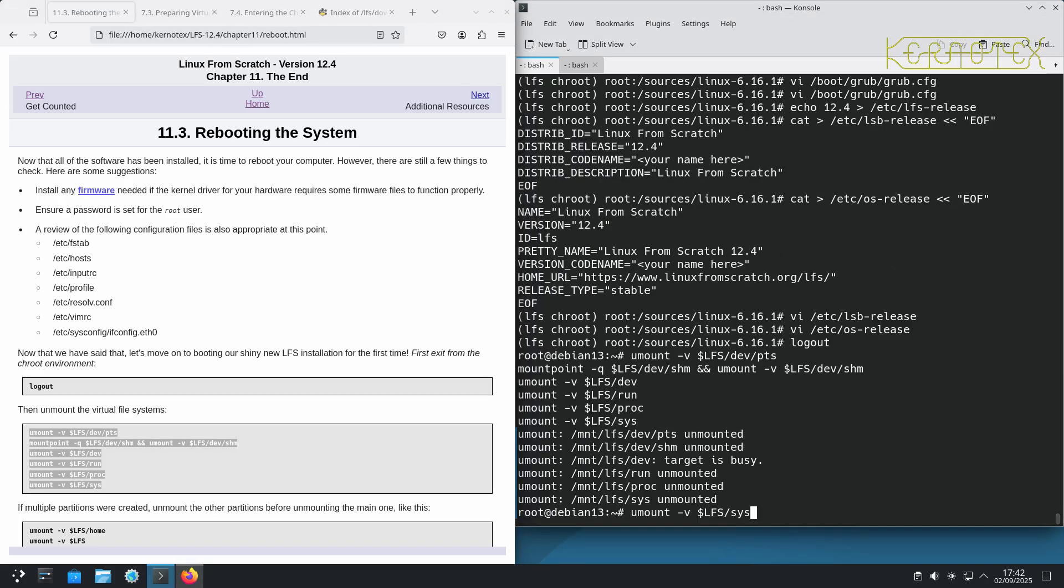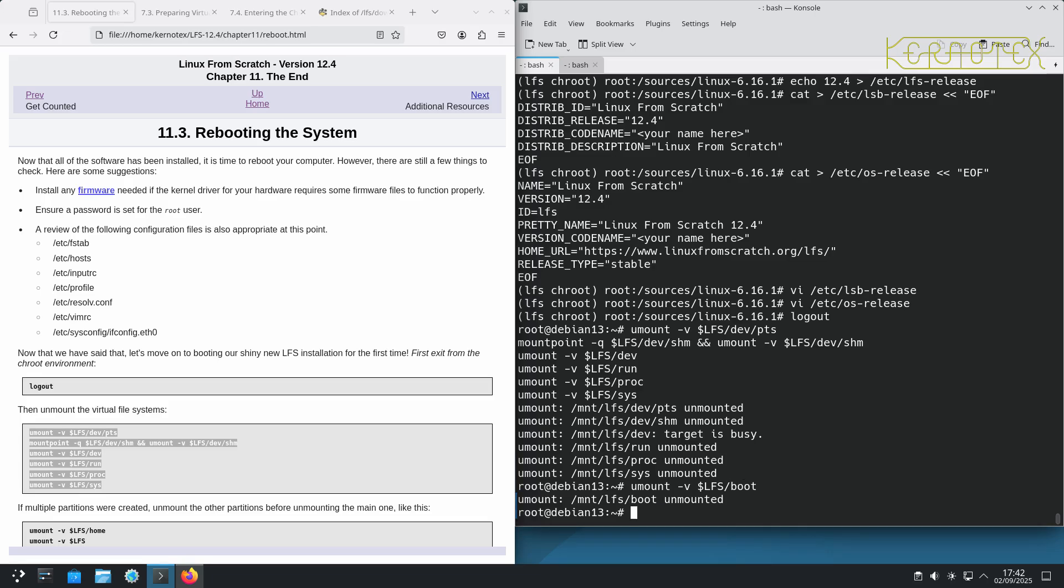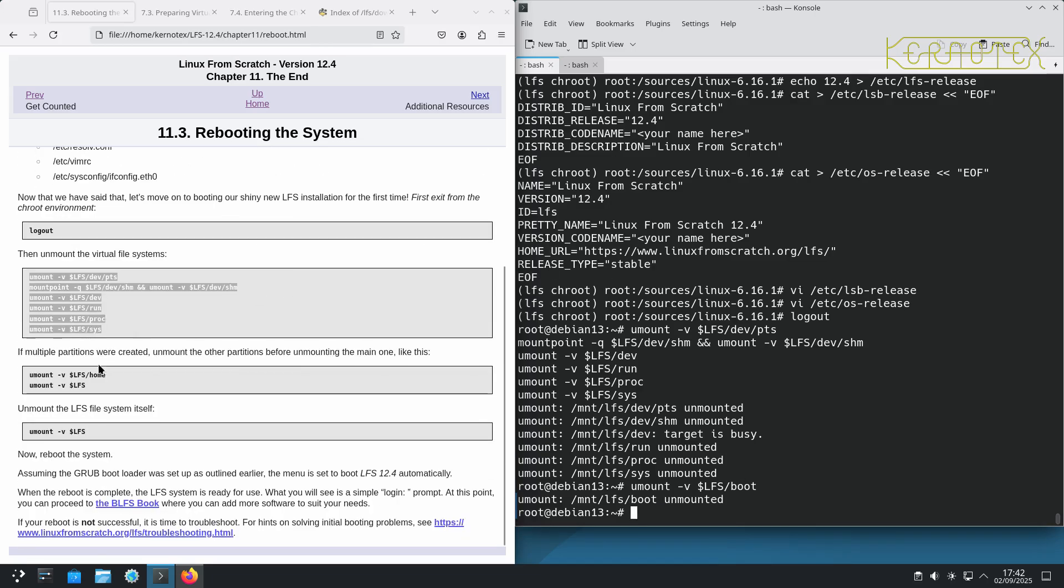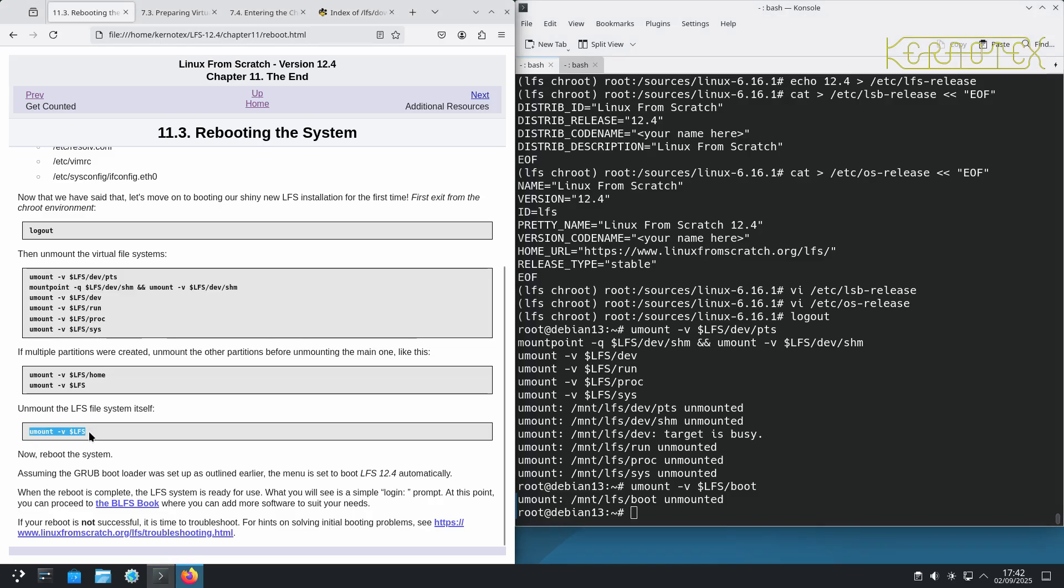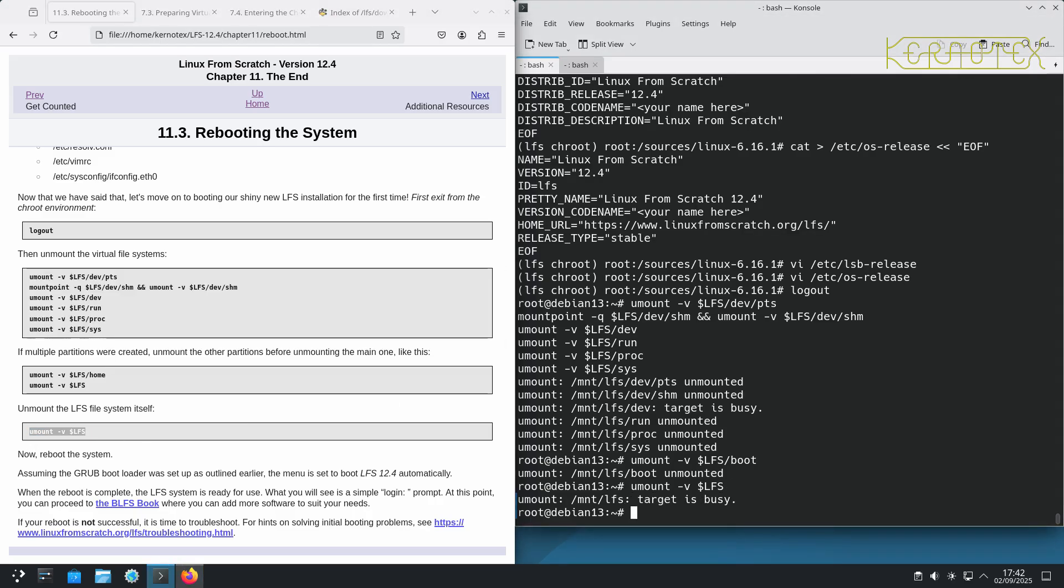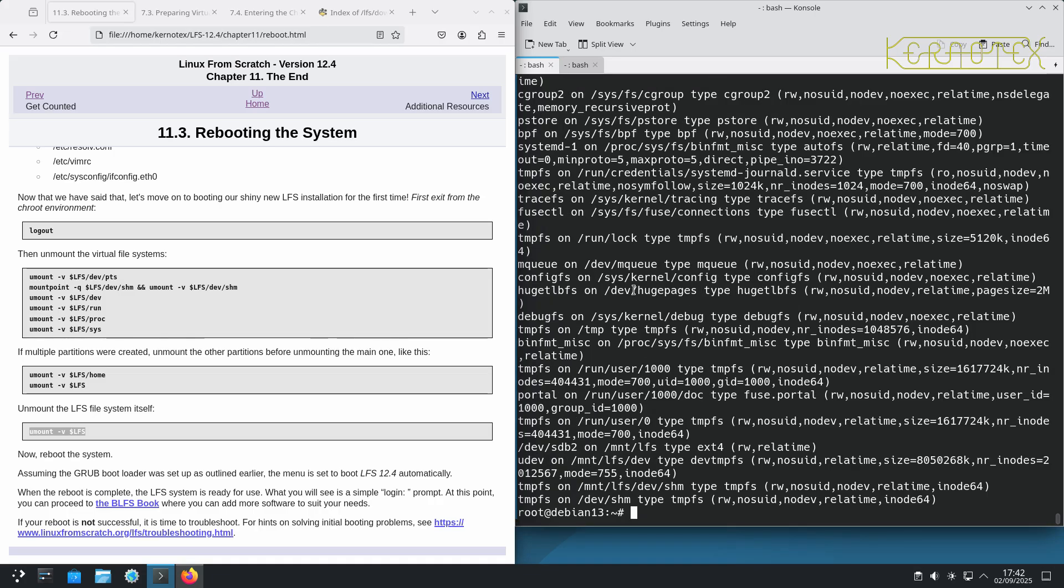Not forgetting that we need to unmount the boot which has worked. And finally unmount the LFS system itself. So there's still something mounted. Yes, it's SHM. That's the one I should have unmounted previously.